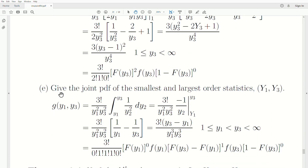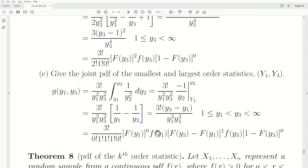To give the joint PDF of the smallest and largest order statistic, we integrate out Y2 from the joint PDF, integrating Y2 from Y1 to Y3. We do the math and this is the joint PDF of the first and third order statistics from a sample of size three. Using the general formula: we put the first order statistic in the PDF — there are zero below the first since it's the smallest — then put the third in the PDF, meaning there's one observation between them. This is the probability of being between Y3 and Y1, and since this is the largest, there are zero above it. Plugging these in gives this equation.